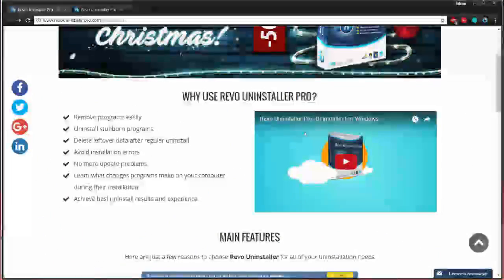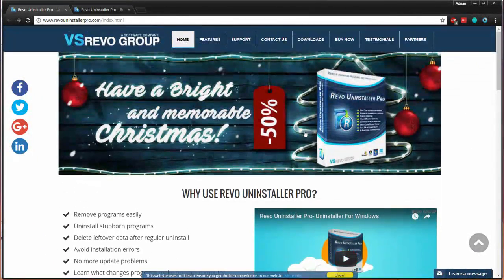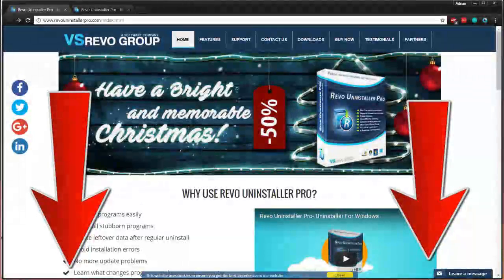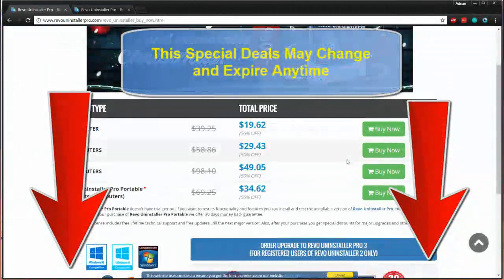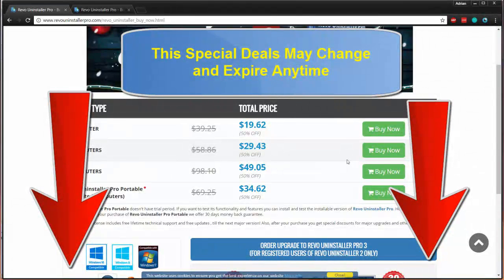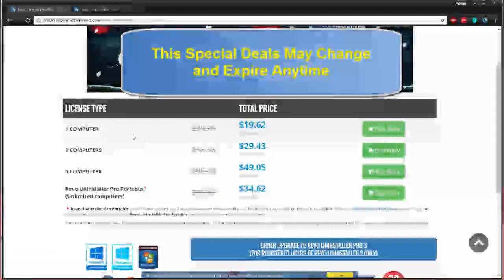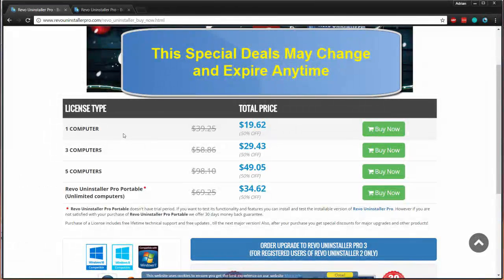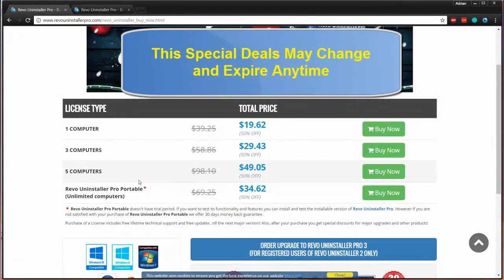That said, when you go and check this application out, if you want to try the trial version or buy it, click on our link below and you can actually save a ton. You can save up to 50% off a license here depending on what license type you want. You can go with the basic license type of one computer, three computers, or five computers. It's all dependent on your preference.